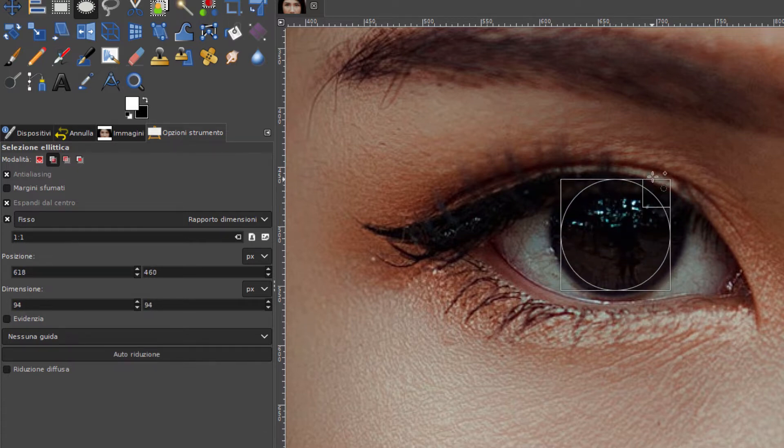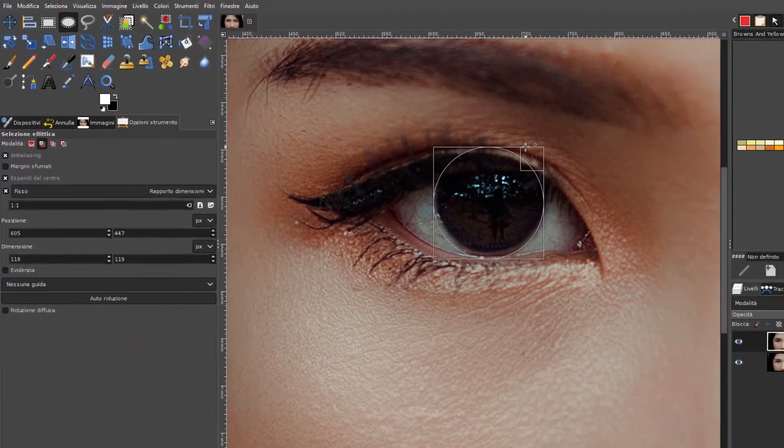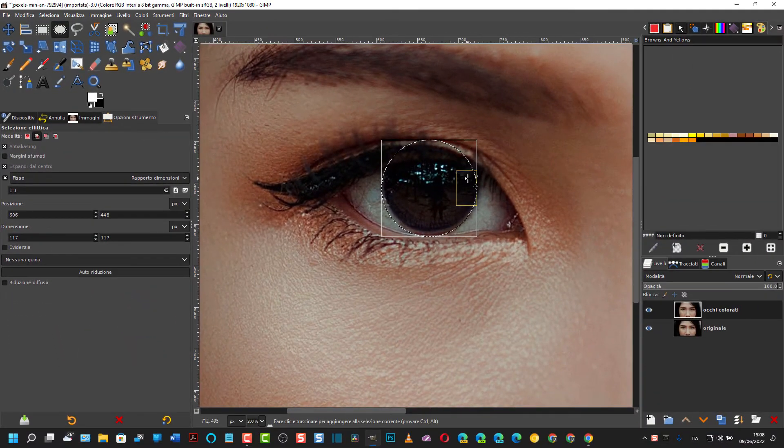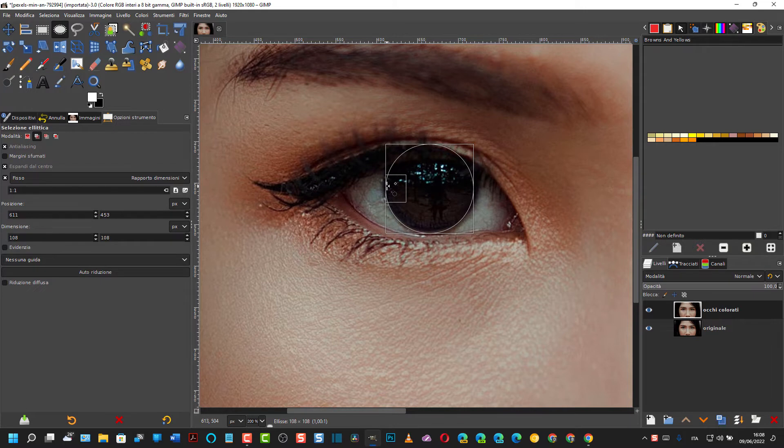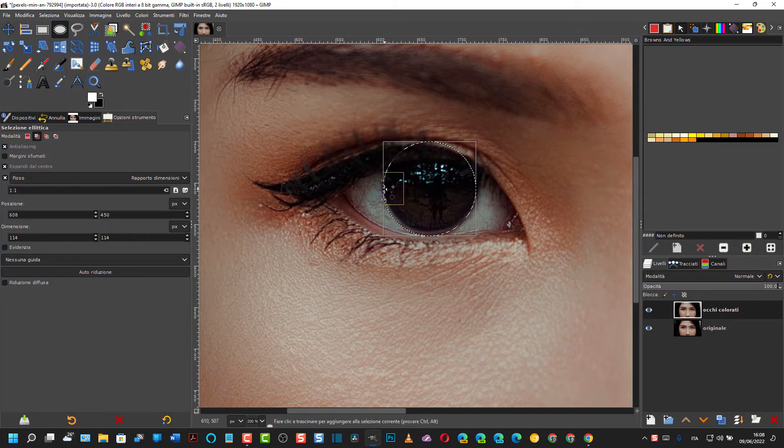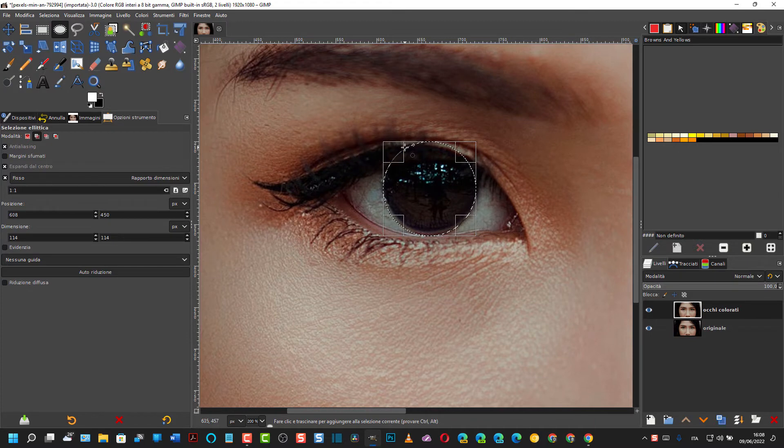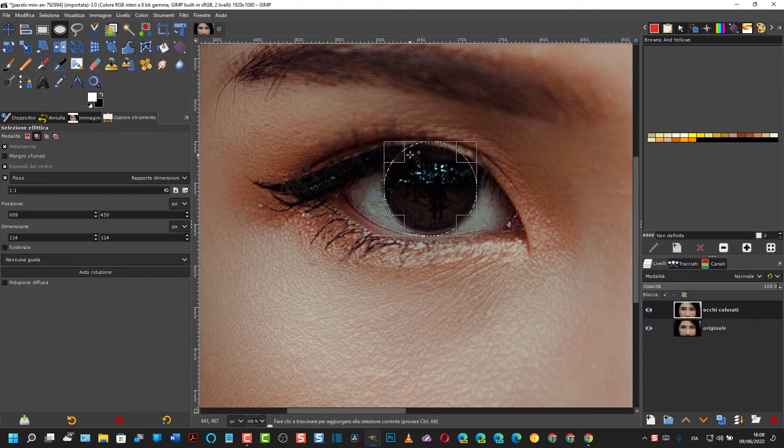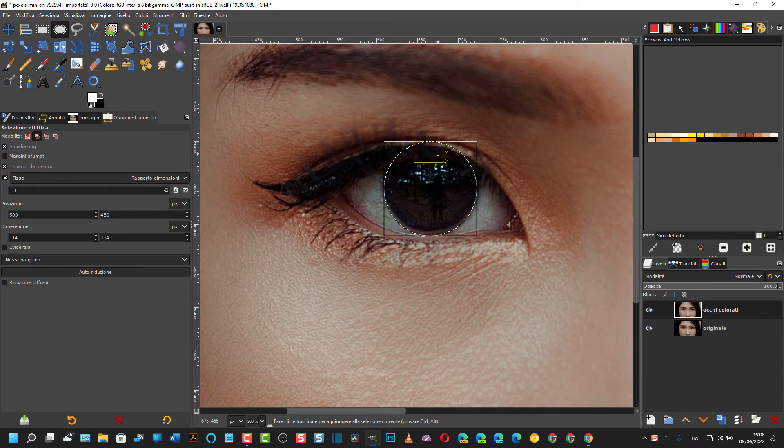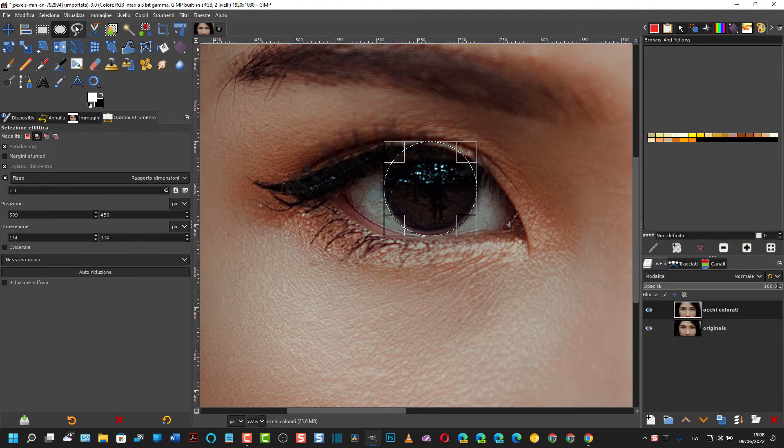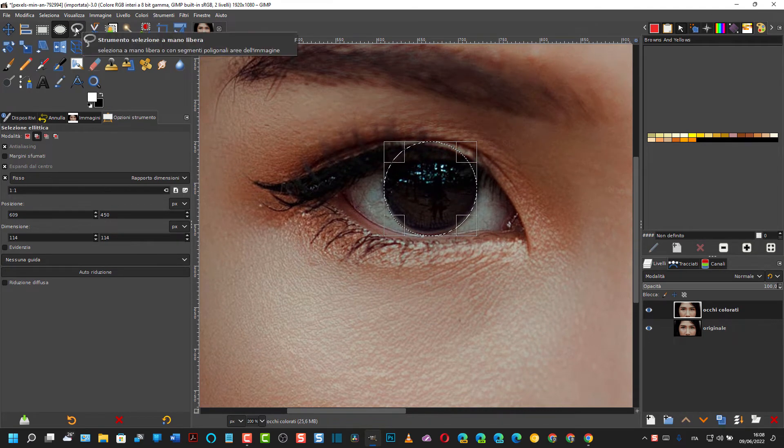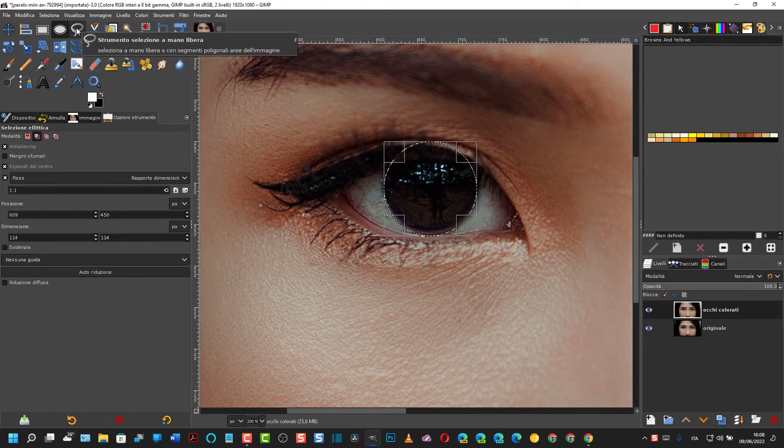Così si prende tutto l'occhio. Poi si può agire sulle varie maniglie per adattarlo meglio. A questo punto, come vedete, però c'è una parte soprastante che è selezionata anche se non dovrebbe essere selezionata perché è coperta dalle ciglia.